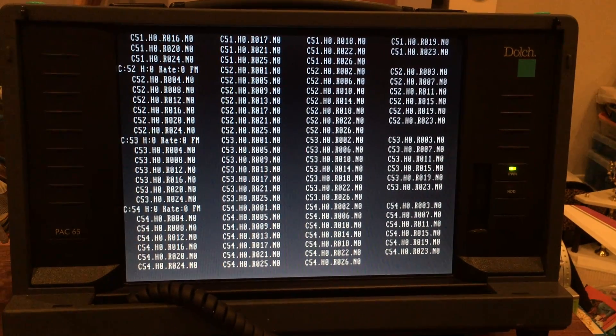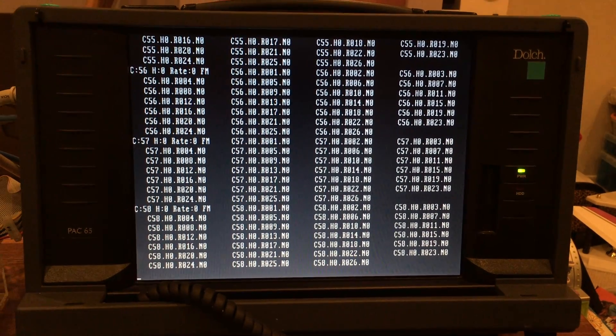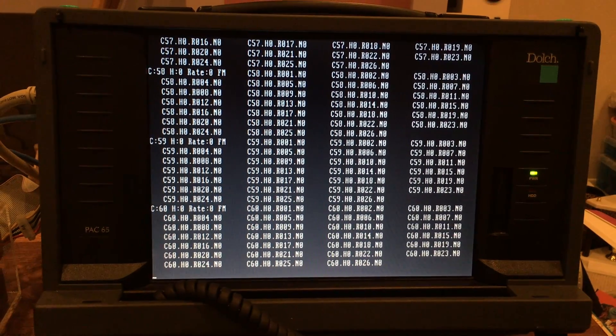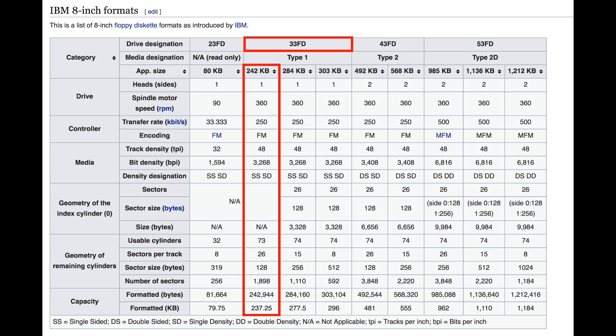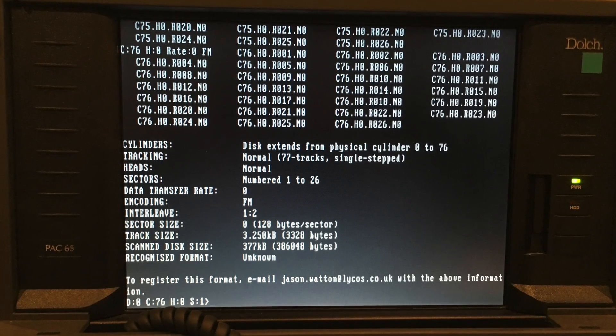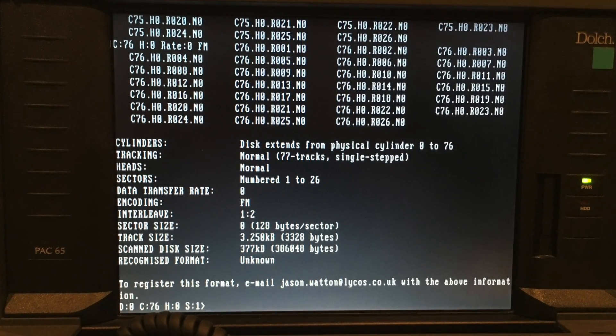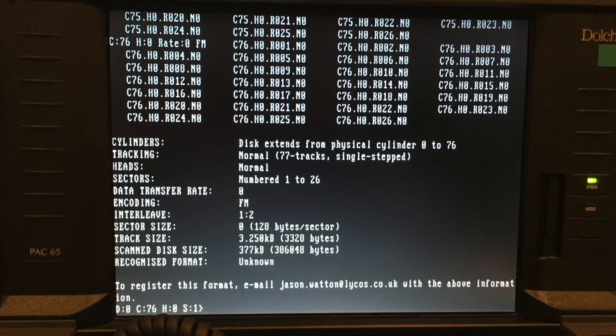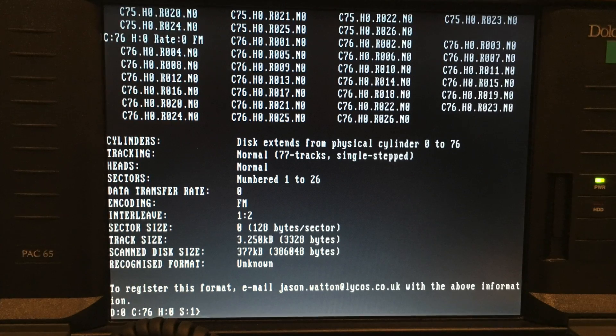This is very good news, we can now map the floppy. OmniFlop confirms it can identify a single-sided, 77 tracks, 26 sectors, 128 bytes per sector, FM encoded disc. And that, my friend, would indeed be the earliest and original IBM 3740 floppy format.